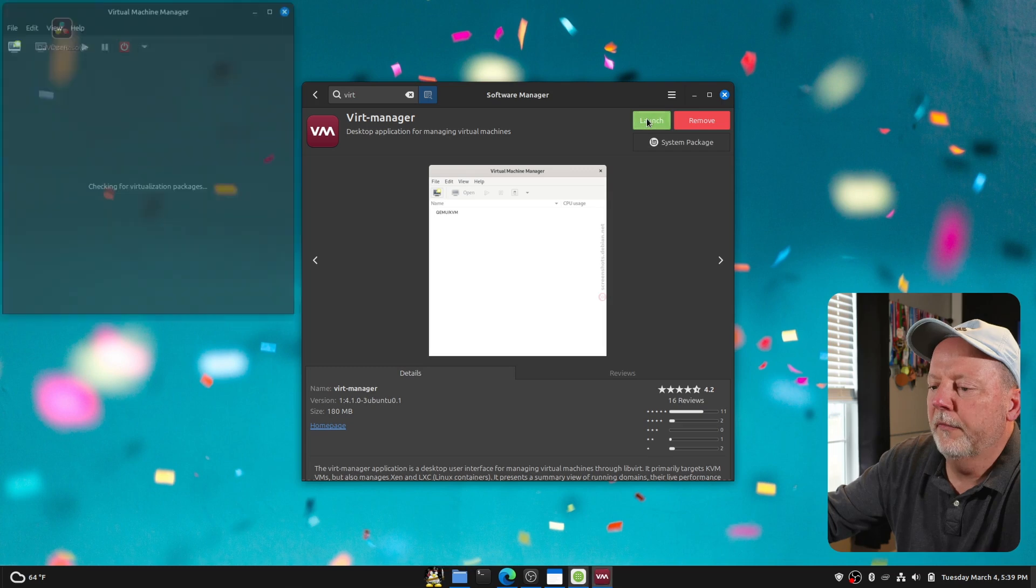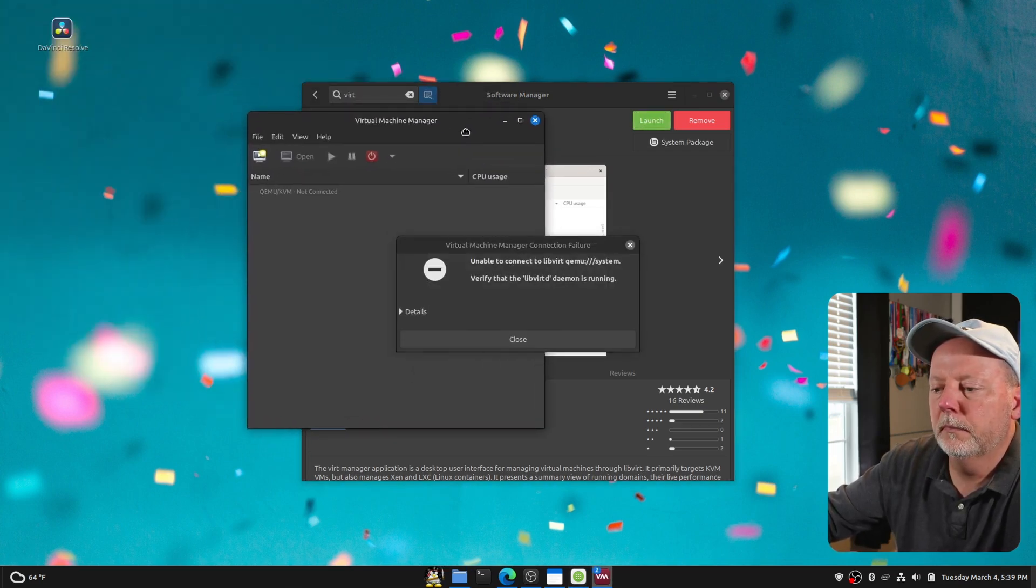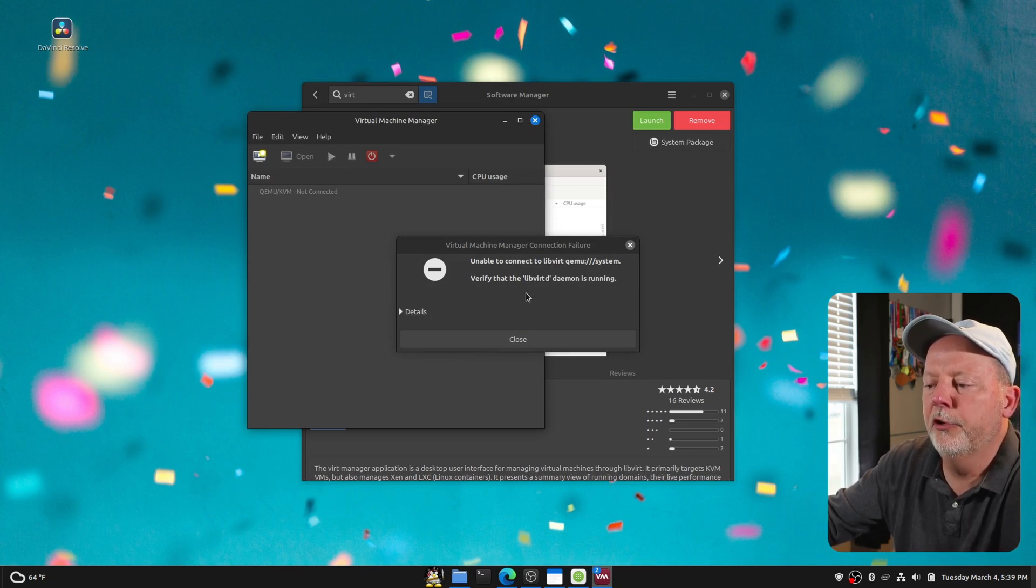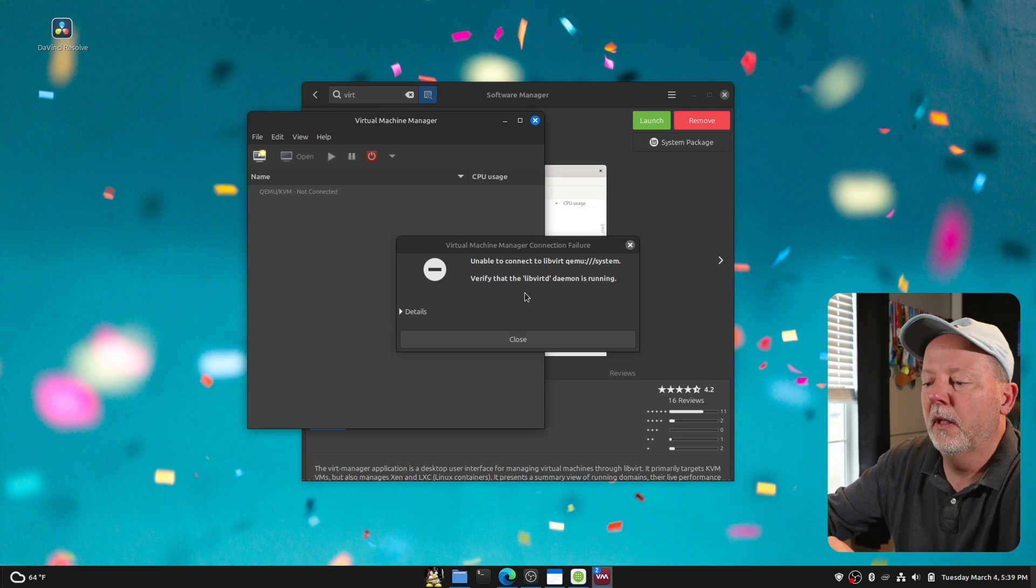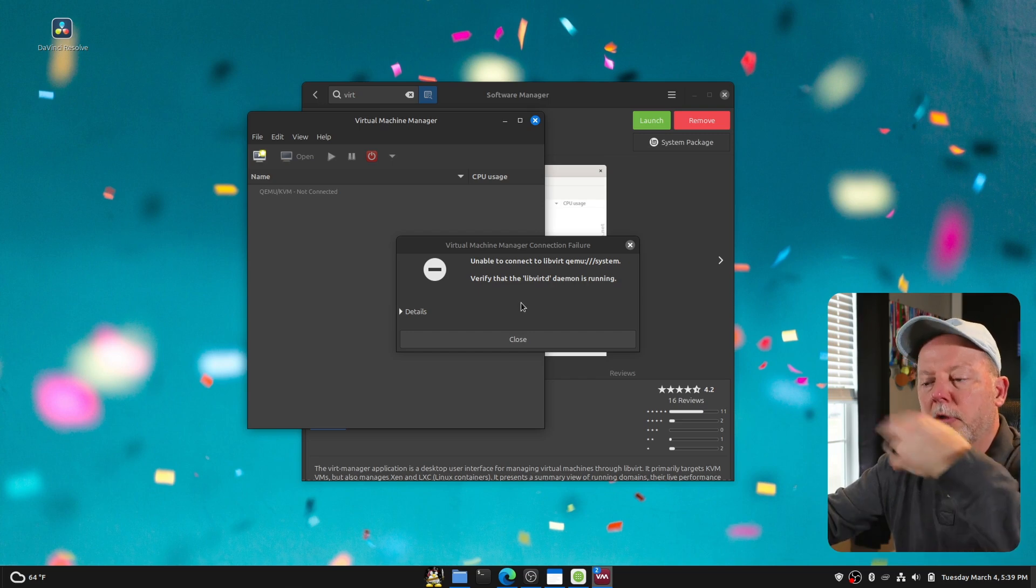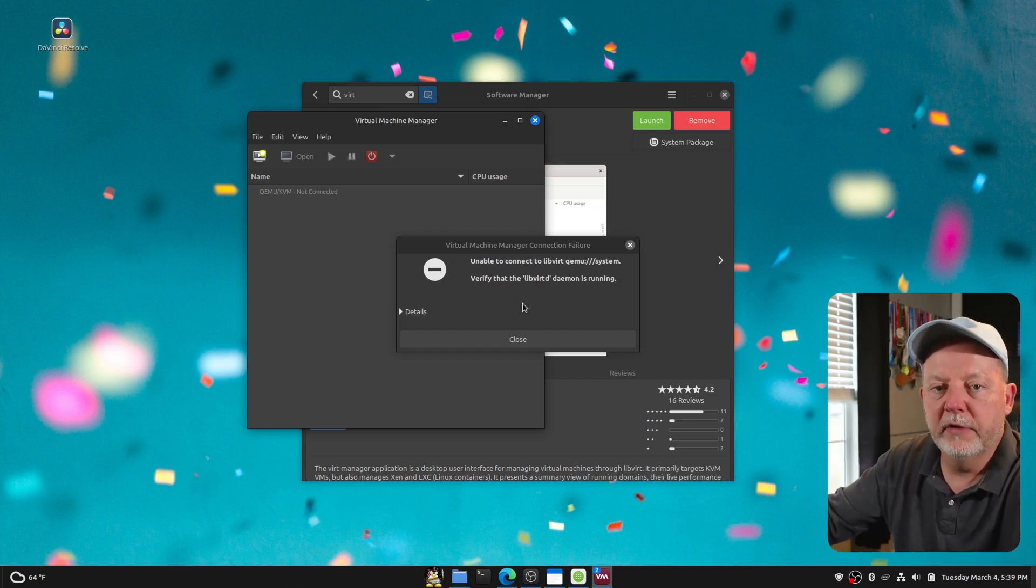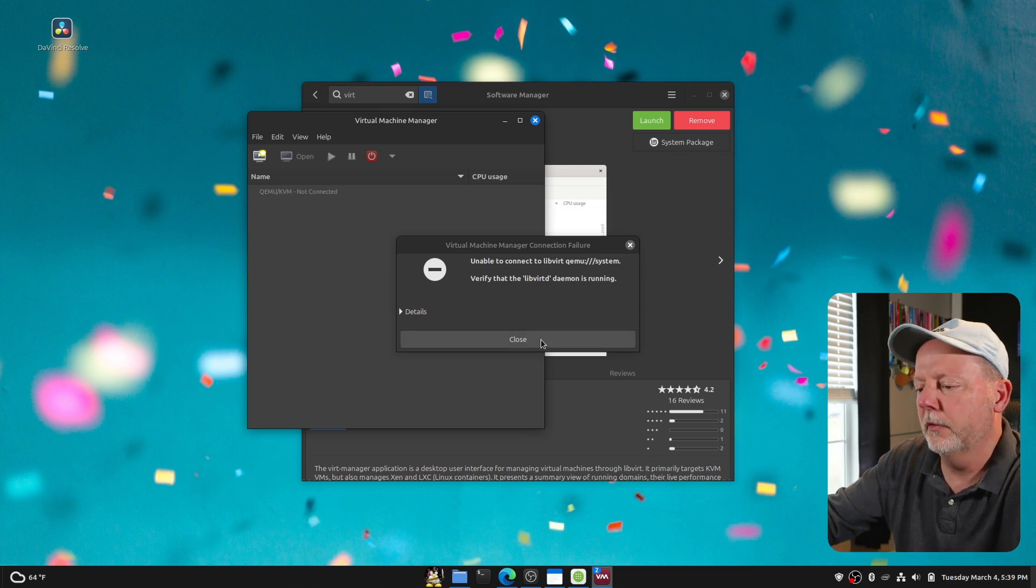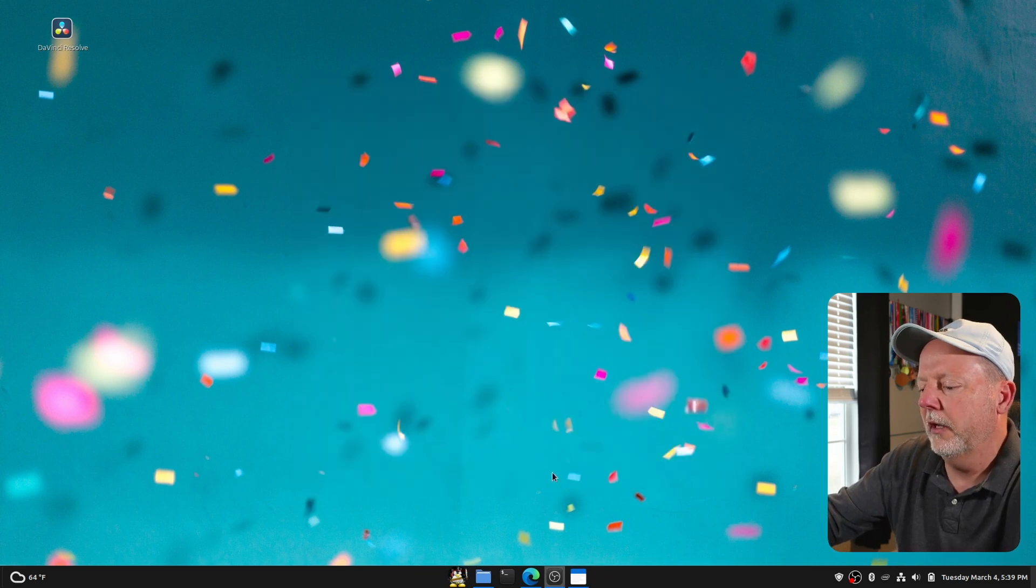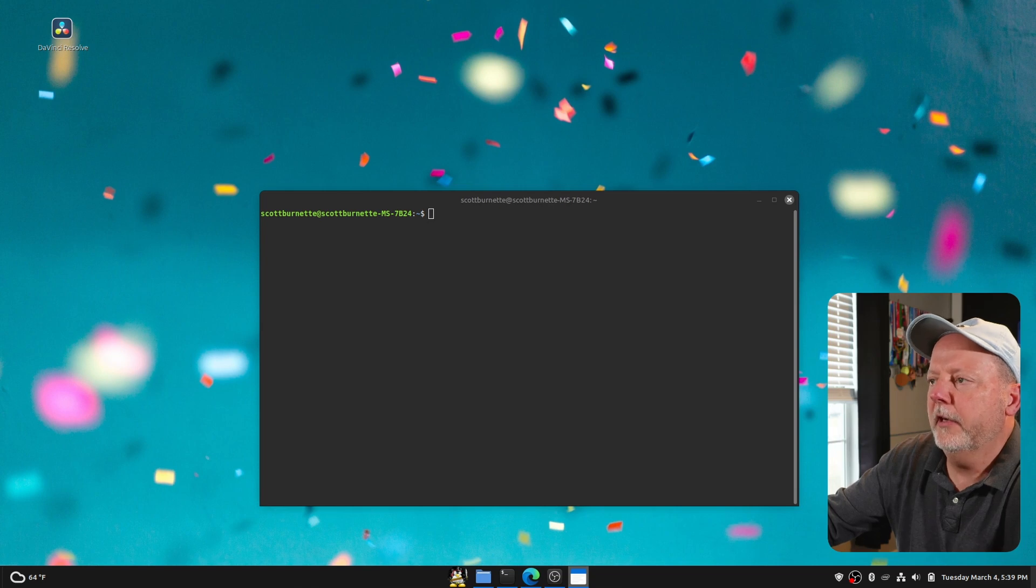Now, if we hit Launch right here, it says Unable to Connect to LibVirt QEMU Systems. That's the service. And what we need to do, we need to set permissions for my user to be able to do this and start the service and interact with it. So what we'll do, we'll close this, and we will open up the terminal.